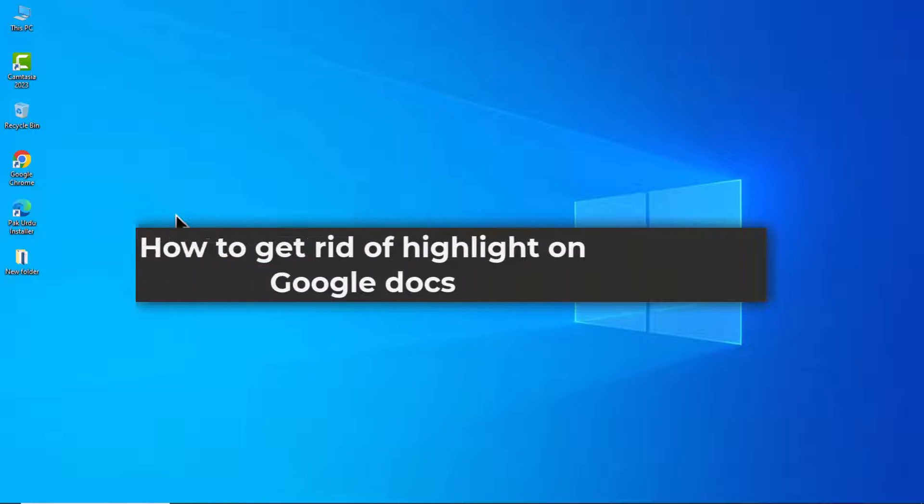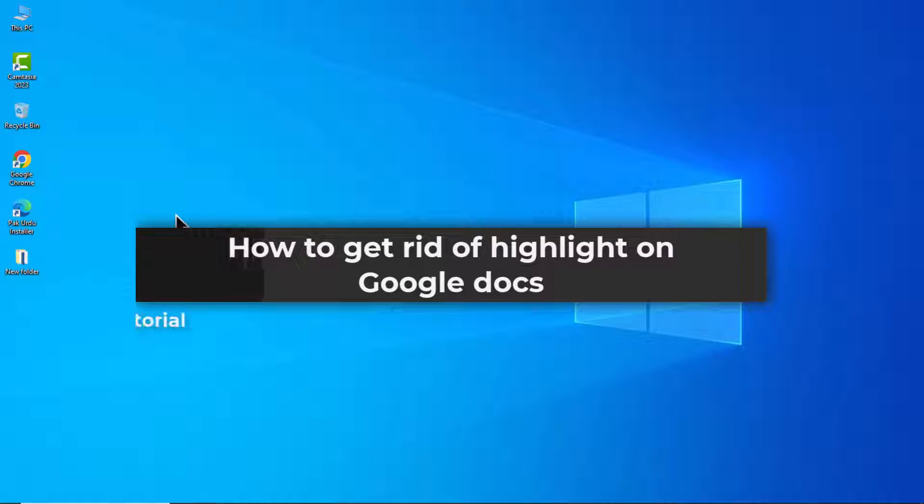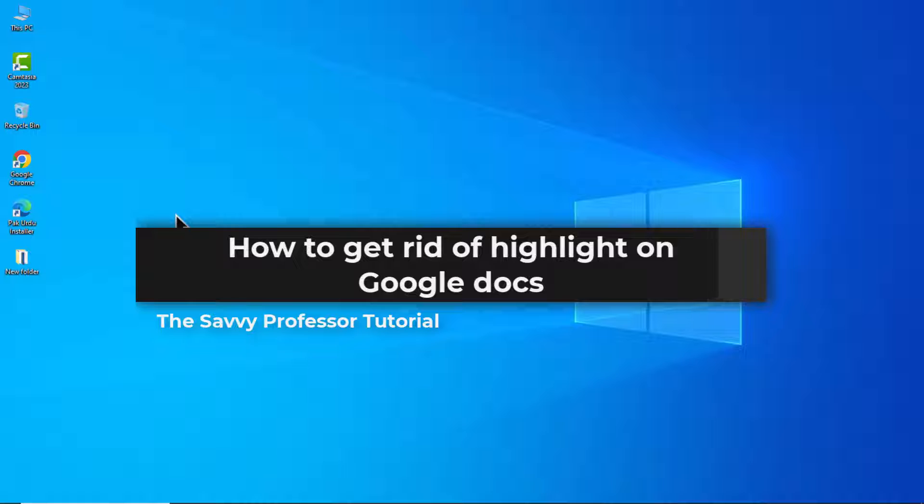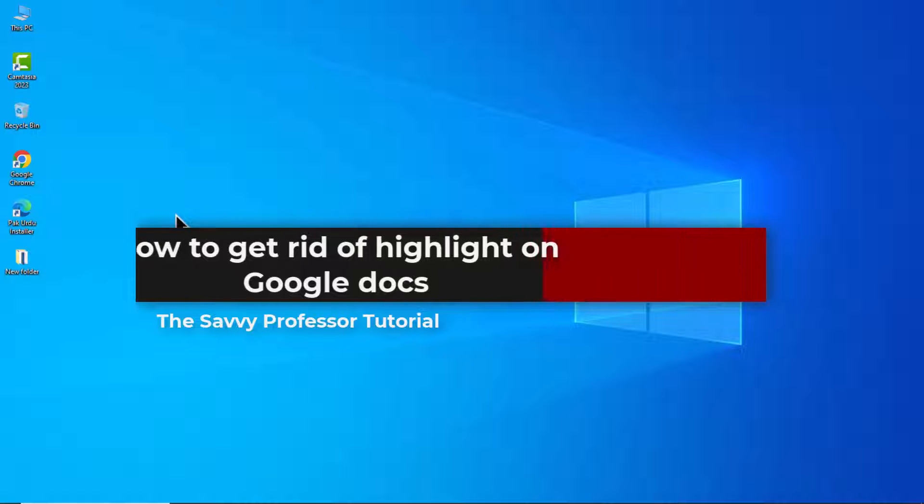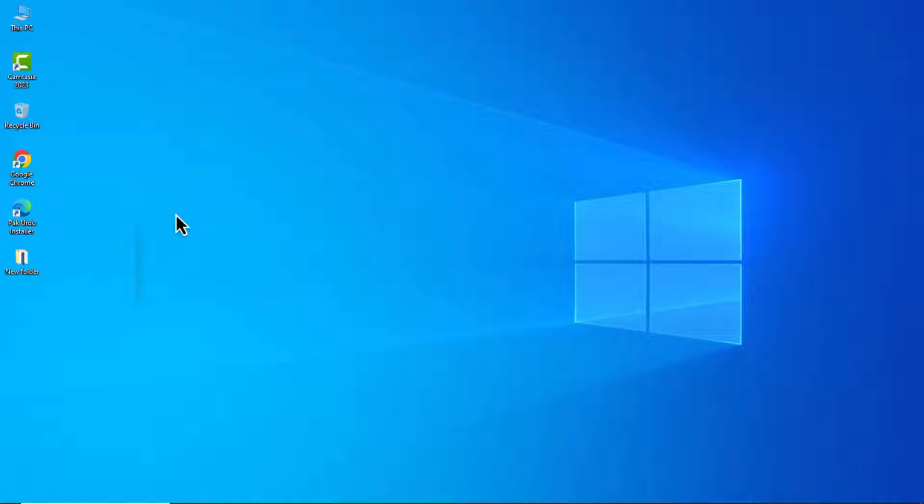Hello guys, welcome to the CV Professor and in today's video, I will show you how to get rid of highlight on Google Docs or how to remove highlight color in Google Docs. Let's get started.